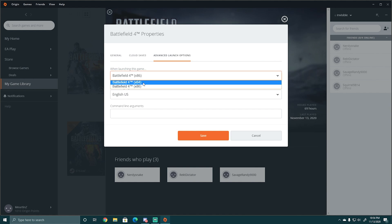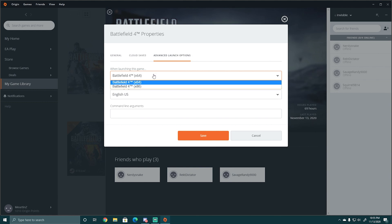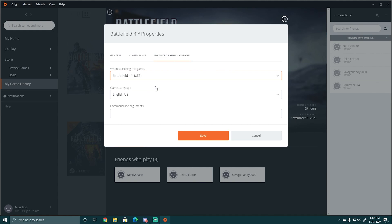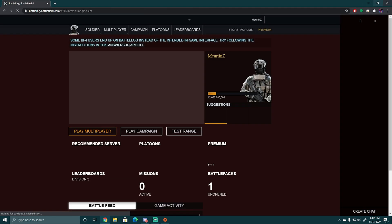So yours is going to say 64 — you're going to want to change it to 86, hit Save, then hit Play. It's going to launch the battle log.